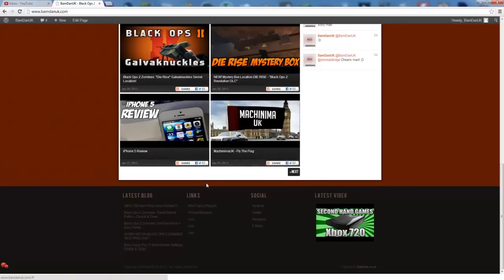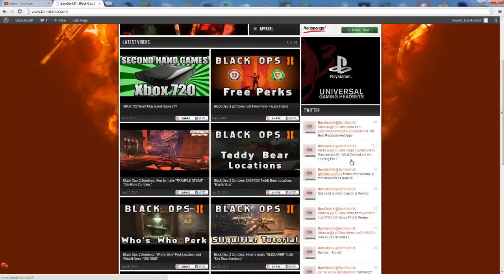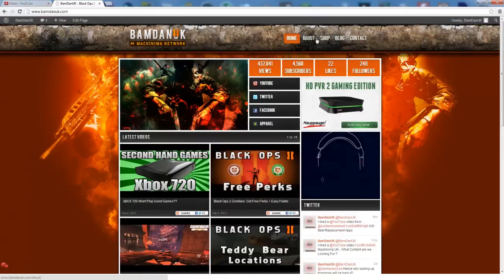Here I need to add some more links. I've got my latest blog posts, social, latest video. I've got my Twitter feed here so if you don't want to go over to my Twitter, it's all in one place basically.